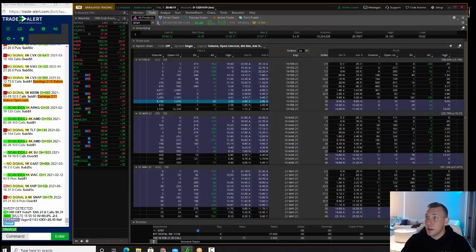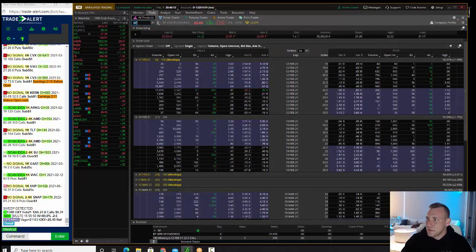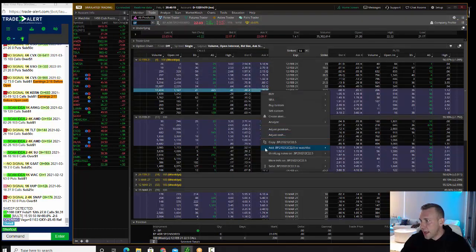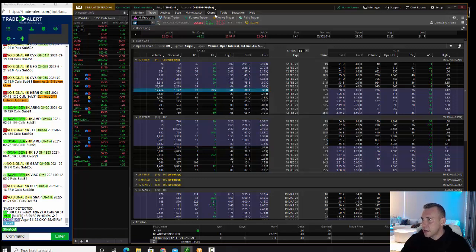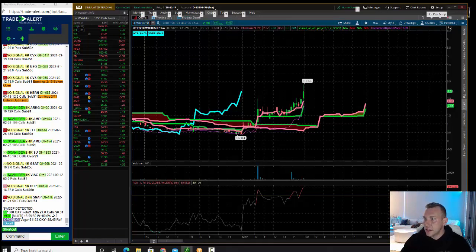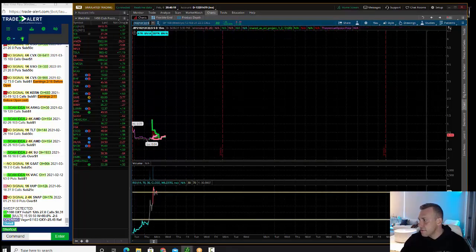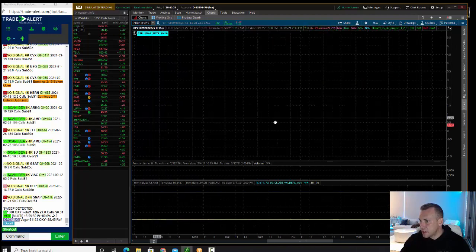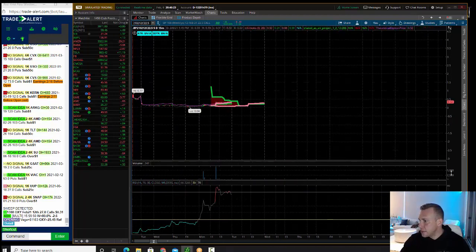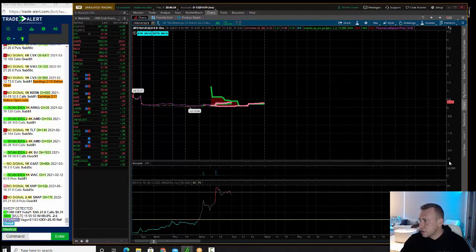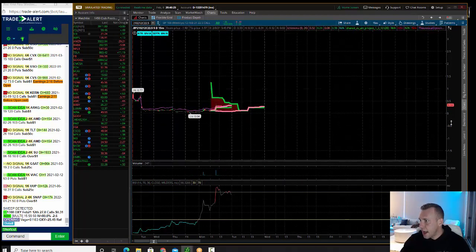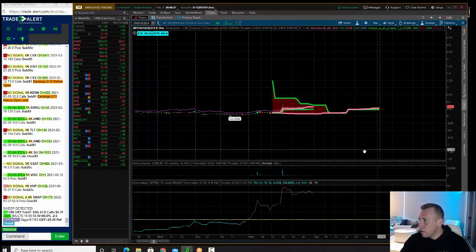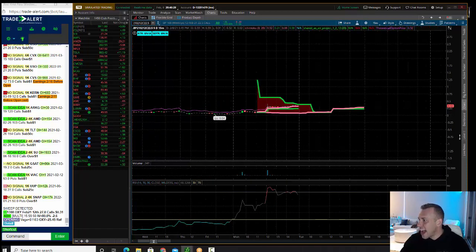So we bring up BP on the chart and we're looking at the weekly 22 and a half. We can see here a big buyer of these, so the volume is going to be on the bottom. That's where the buyer came in, and then we see that big surge here on these options from 12 cents to the high of the day of 41 cents, guys.